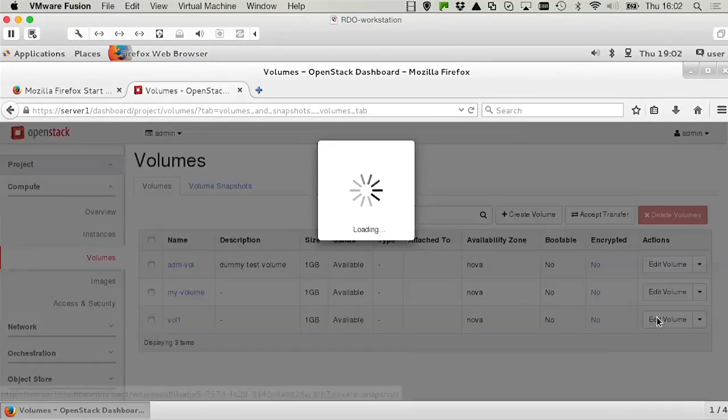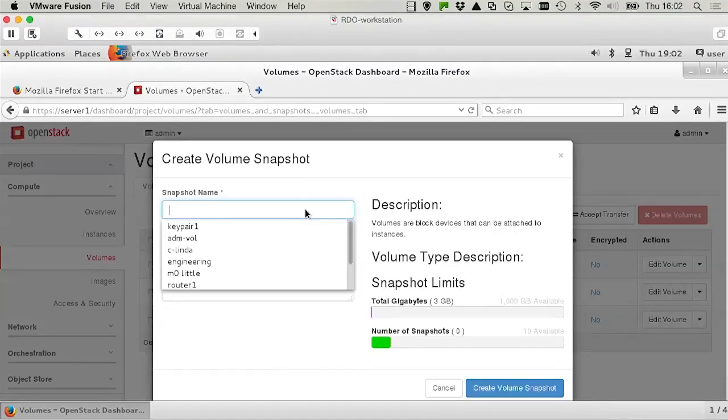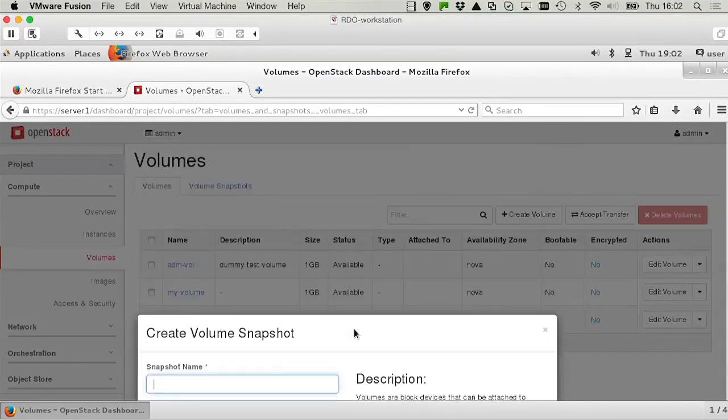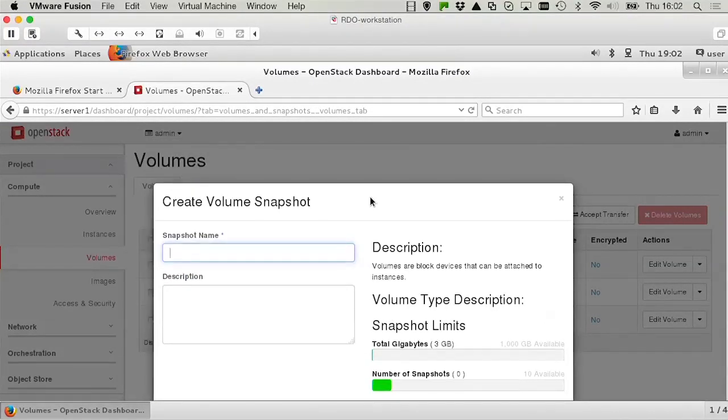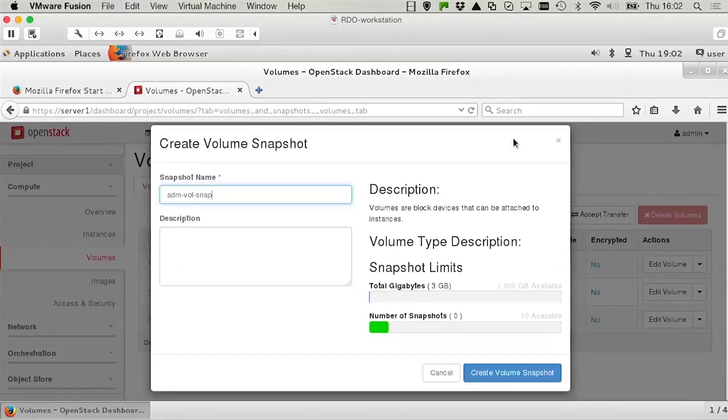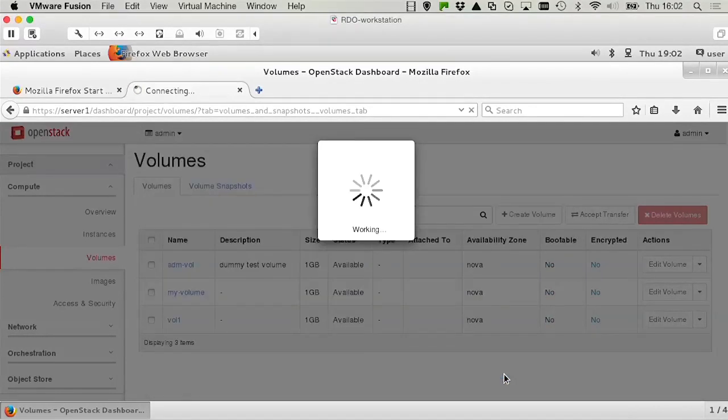So you're going to click create snapshot, and that allows you to define the snapshot. So what was the name again of my volume? ADM vol, so let's call it ADM vol snap. A description, I don't need it, I just want to create a snapshot.